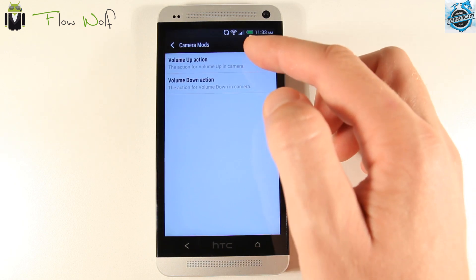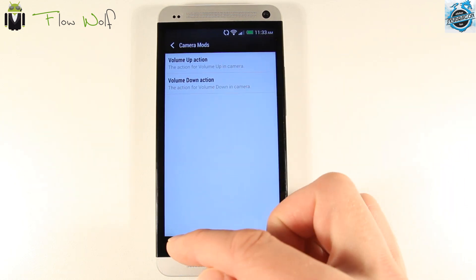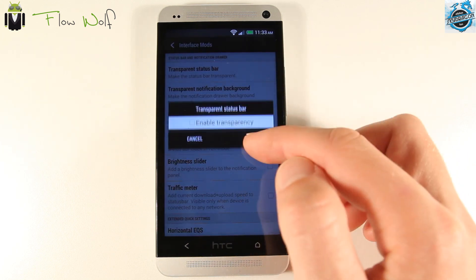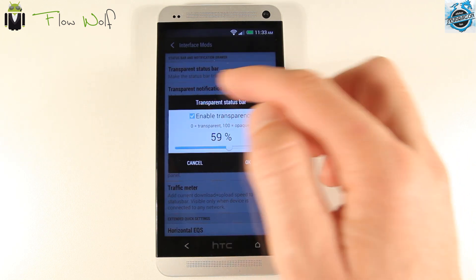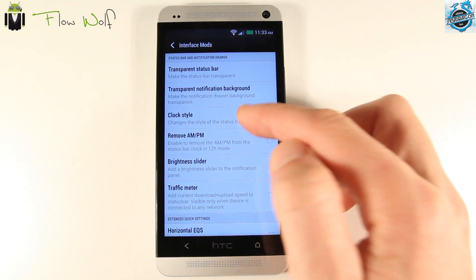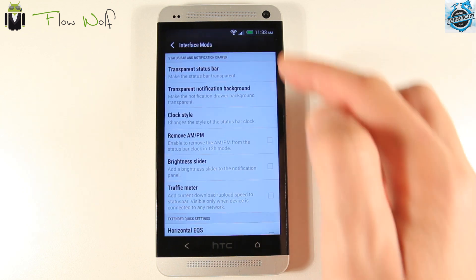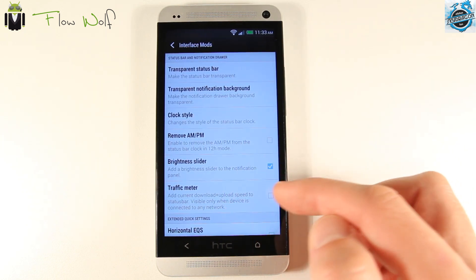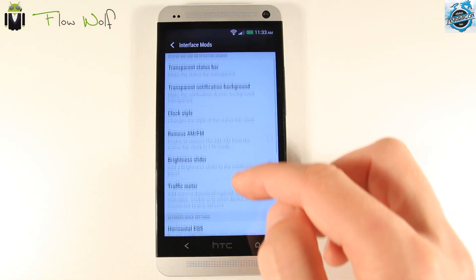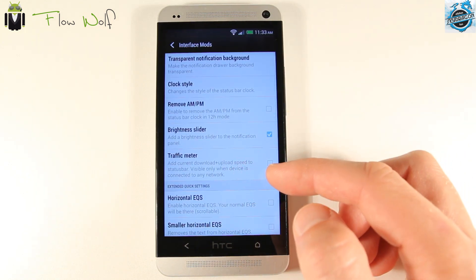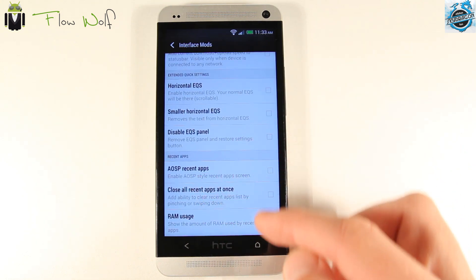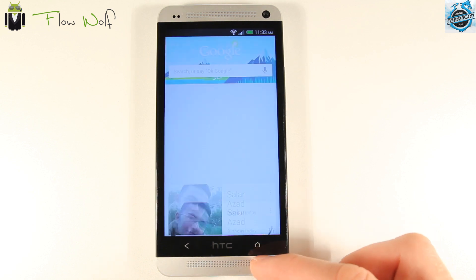With Sense 5 Toolbox we get different camera modes — use the volume up and down to take pictures, the interface camera, the transparent status bar. You can select it if you want. Different clock styles, a center clock option, a brightness slider to add there. I think you have to reboot the smartphone to get it. Also the recent apps on AOSP.